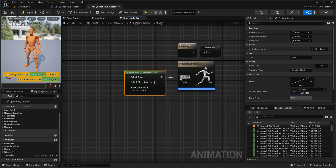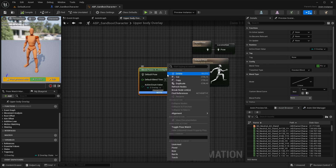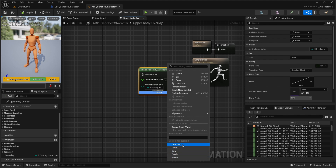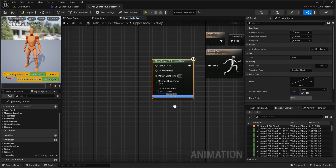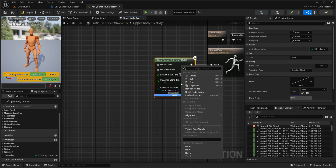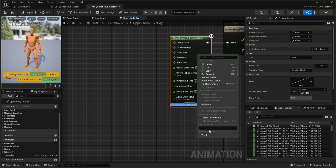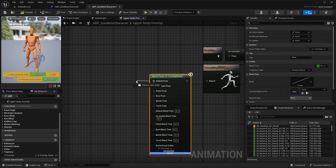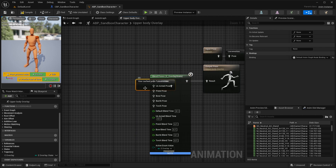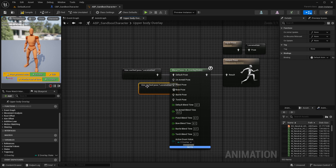Now search for Blend Poses for our overlay state. Under its Details, under Active Enum Value, select our overlay variable — the one we created inside our character blueprint. If you right-click on this node you will find the pins for each enum element, so simply select them one by one to expose them in our blueprint.